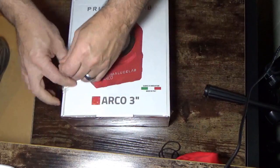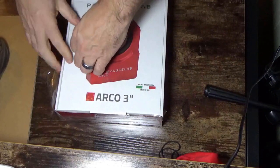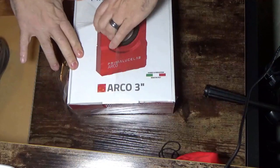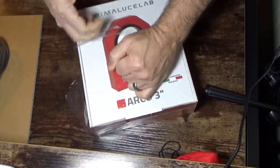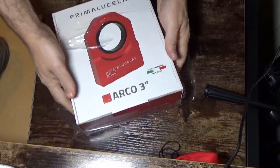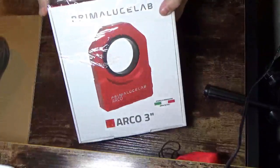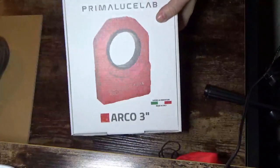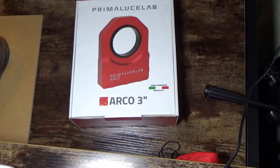So you know that you're getting a brand new ARCO or Eagle, whatever. They're doing this with all their products now. And it's pretty cool. So we're going to unbox this guy and see what's inside.